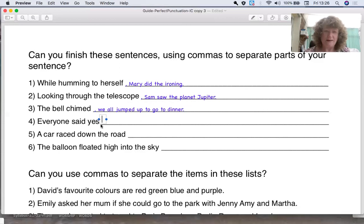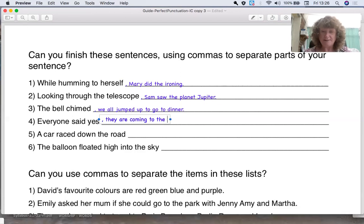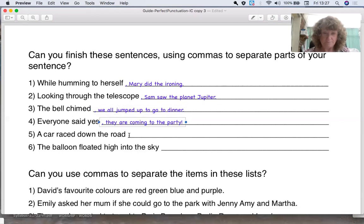Everyone said yes. So what do you think everyone would say yes to? Can you think of a sentence and write it down? Pause the video, write it down. When you finish, come back and have a look at what I'm going to write. Everyone said yes, they are coming to the party.